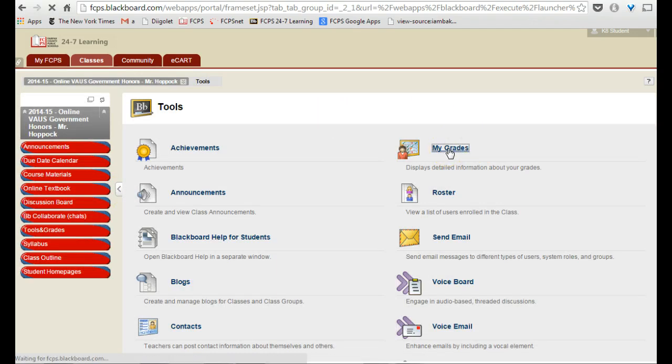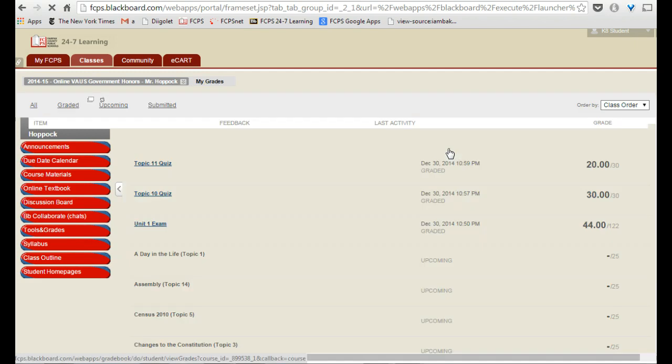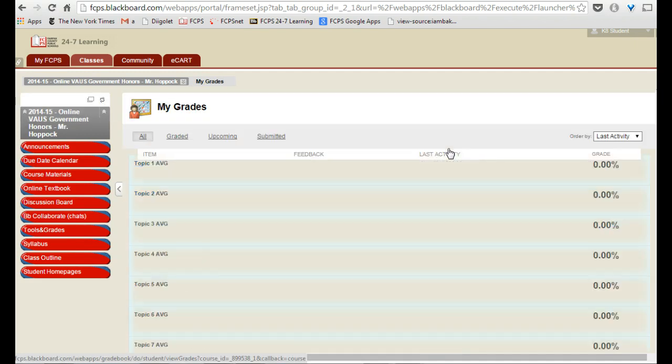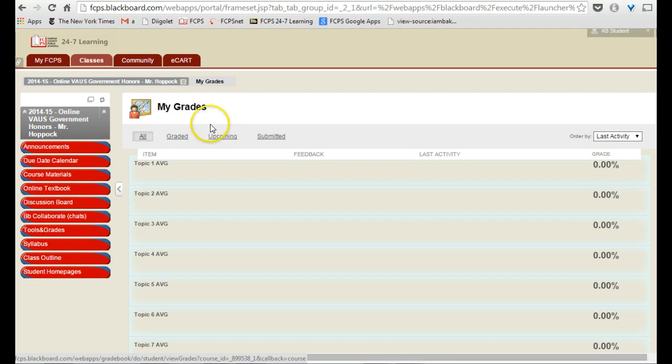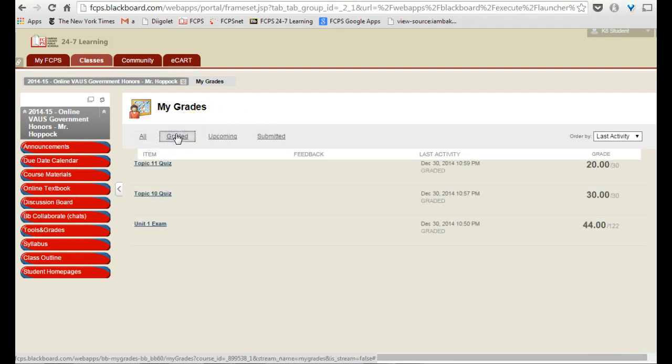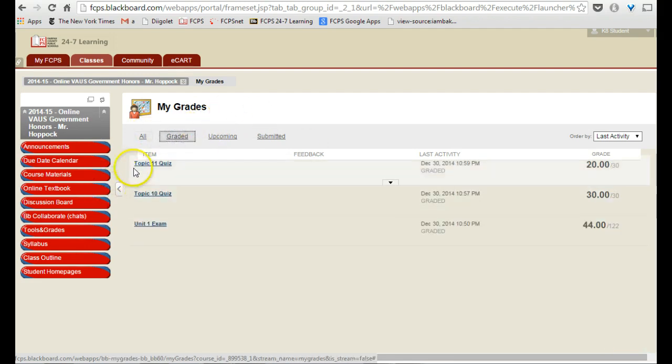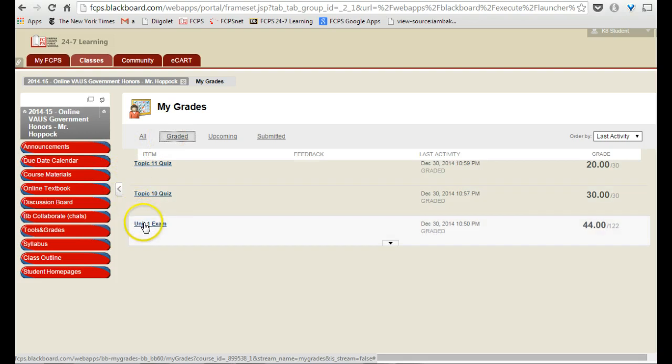Once I'm there, I will have access to my old graded assignments. This is an account I've done a few graded assignments in. So all I do is I click on Graded, and it shows me the topic 11, topic 10 quiz, and the unit one exam.